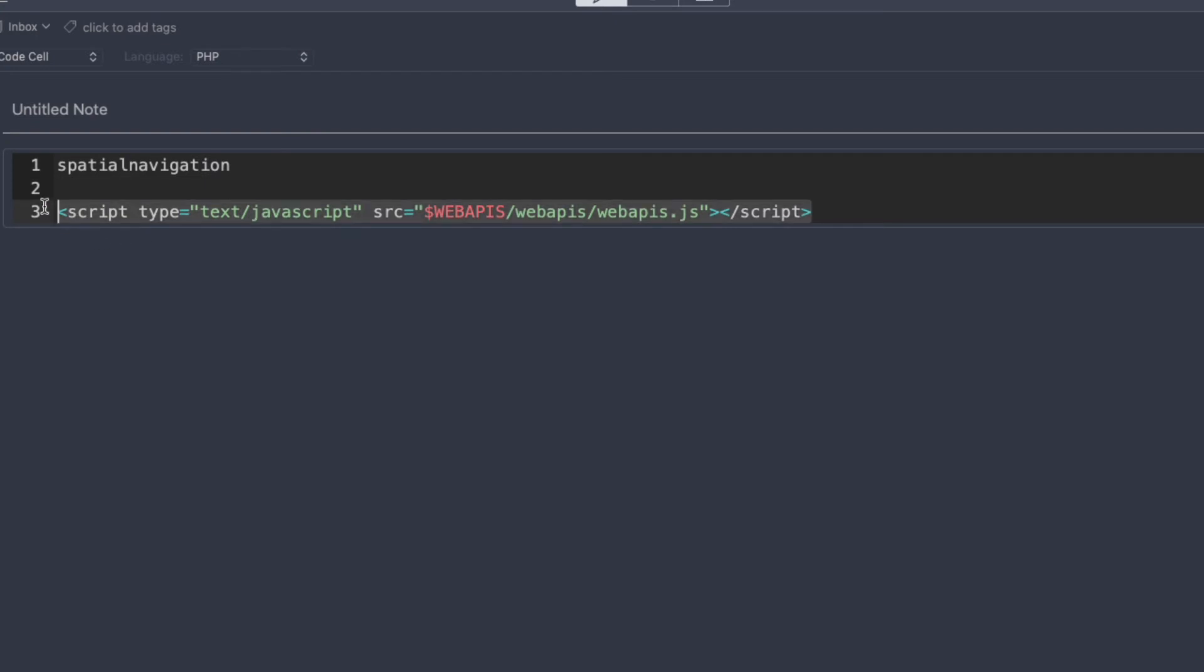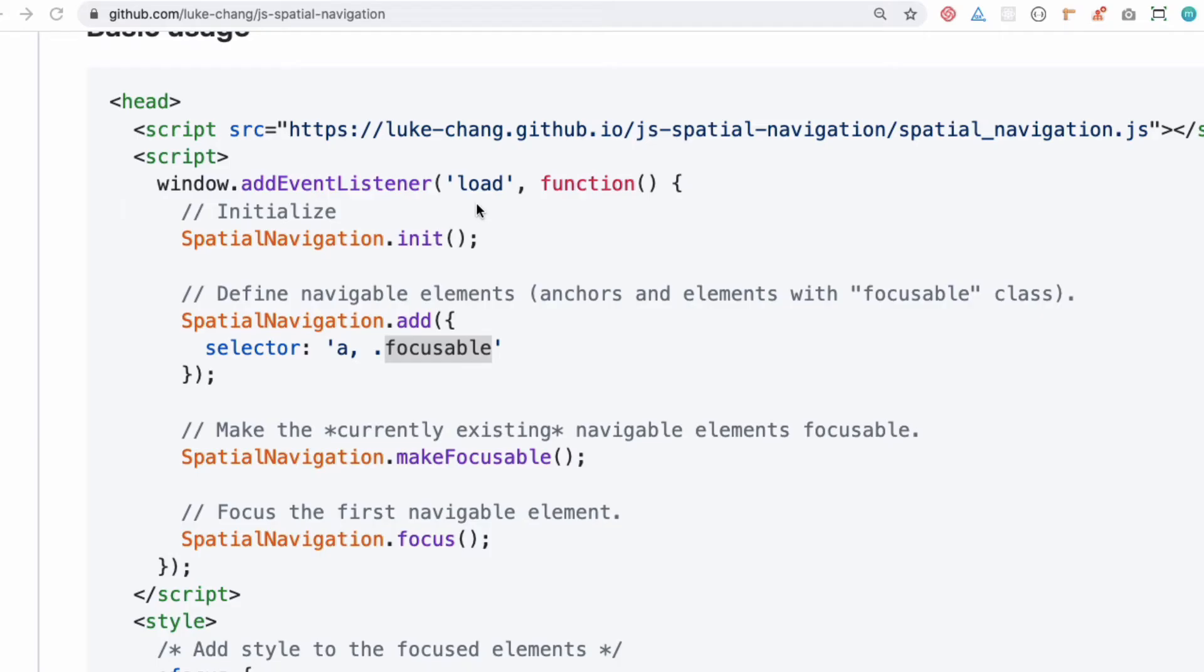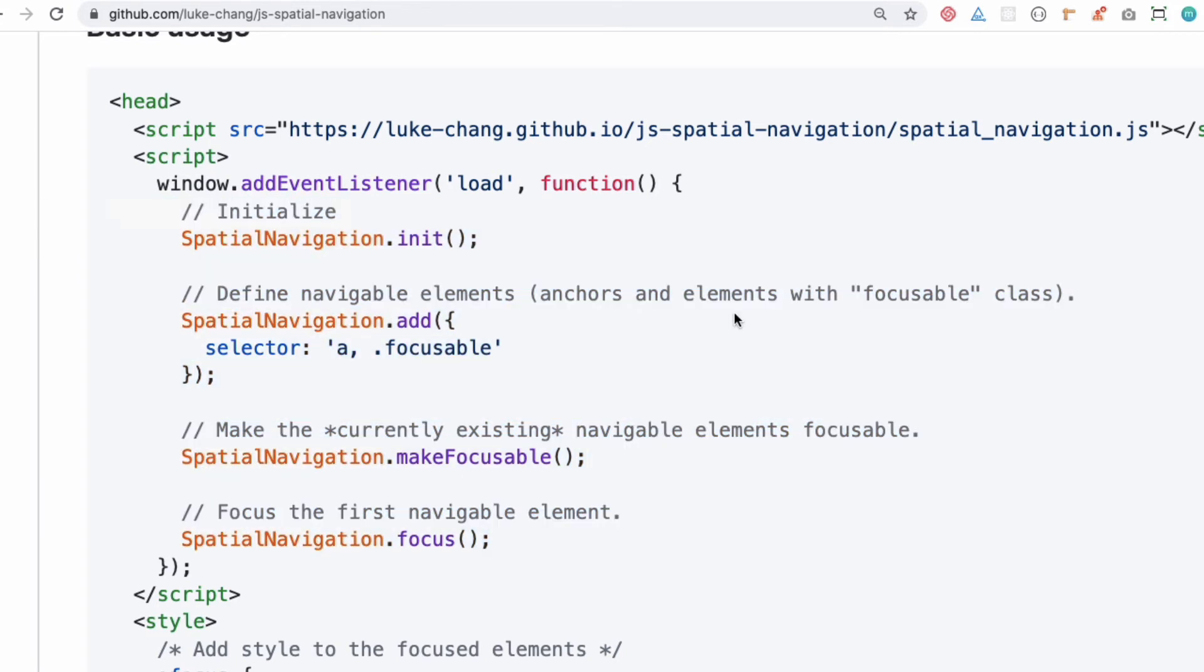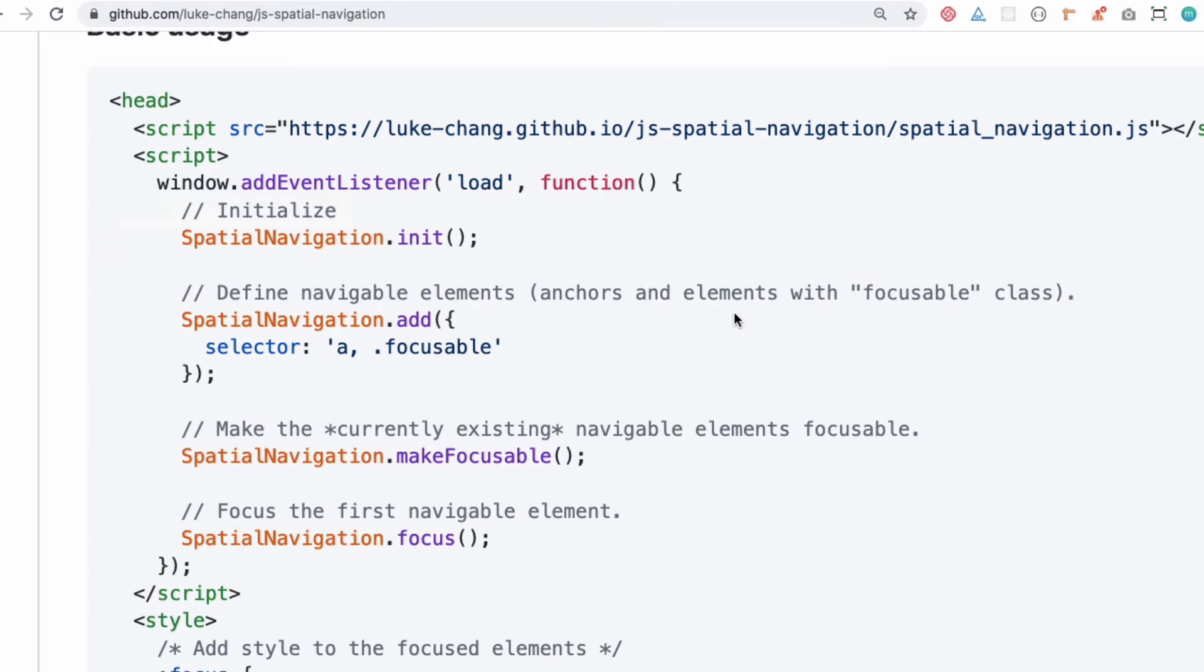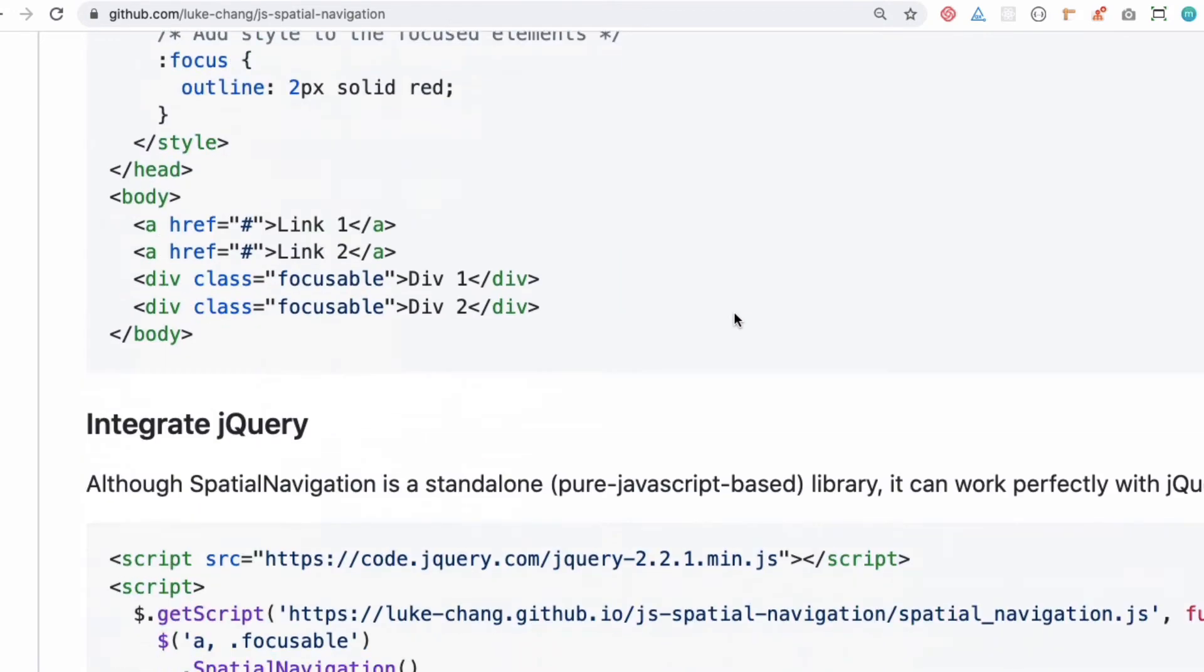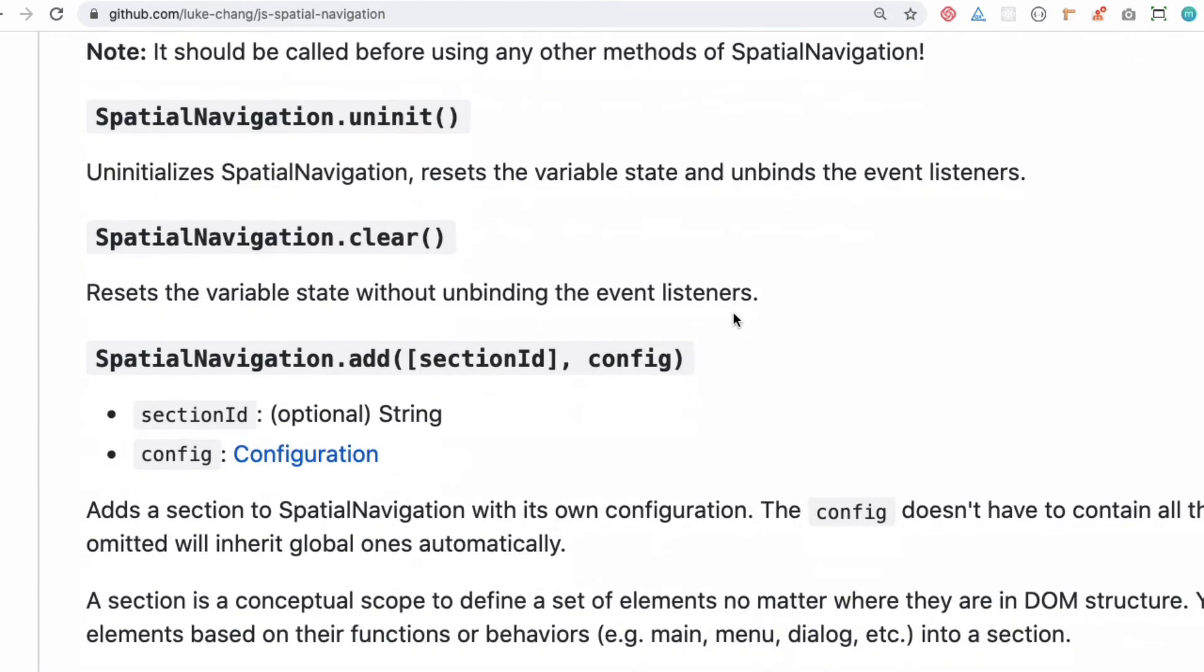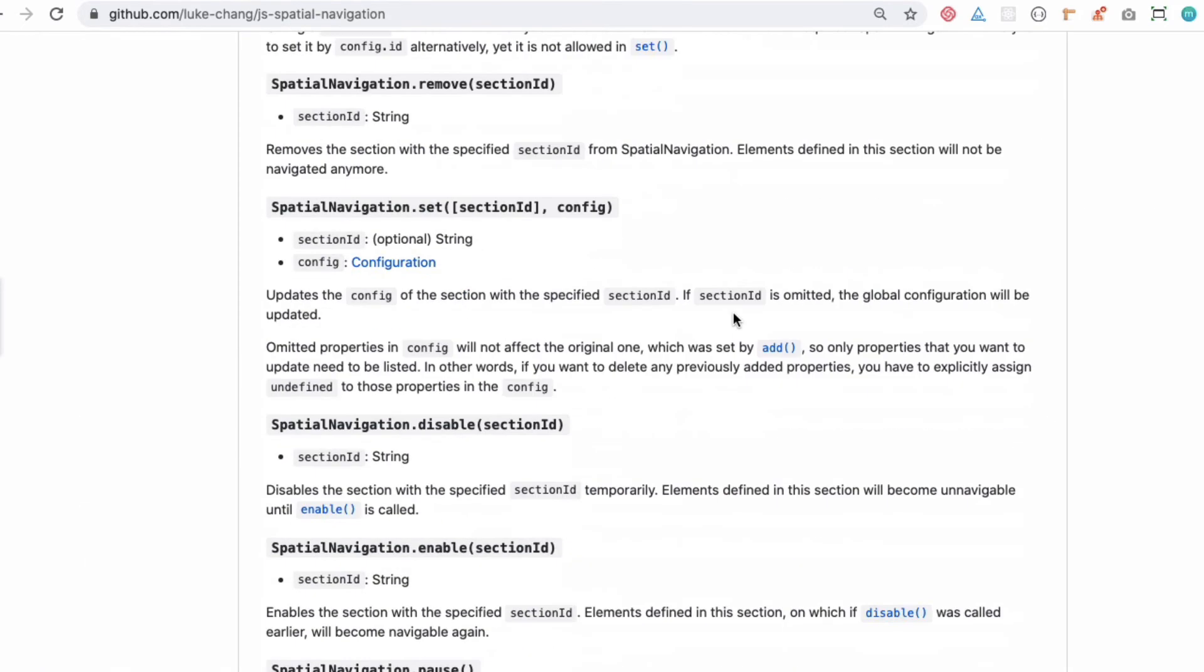When you include this, you will get all the functions available for Web API. For example, you can also generate a unique TV ID with the help of this. This makes your elements focusable, and then you can add your events like key down or enter key and add your events there.